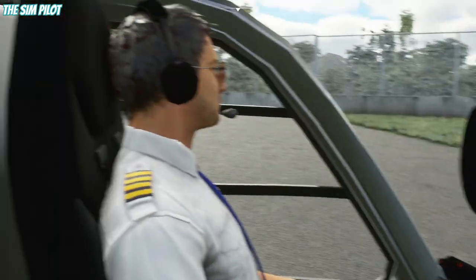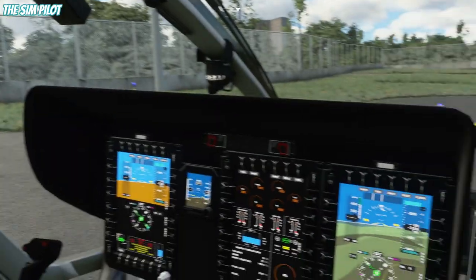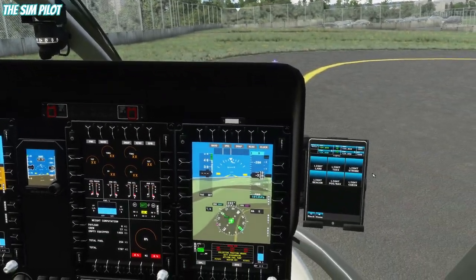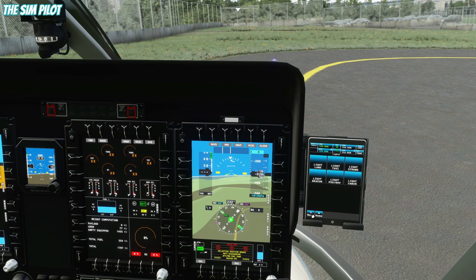We have a cabin light now, which I think is not quite visible because it's not that dark. We have the landing light, taxi lights, strobe, beacon, and nav lights. You can turn them on and off from the tablet.